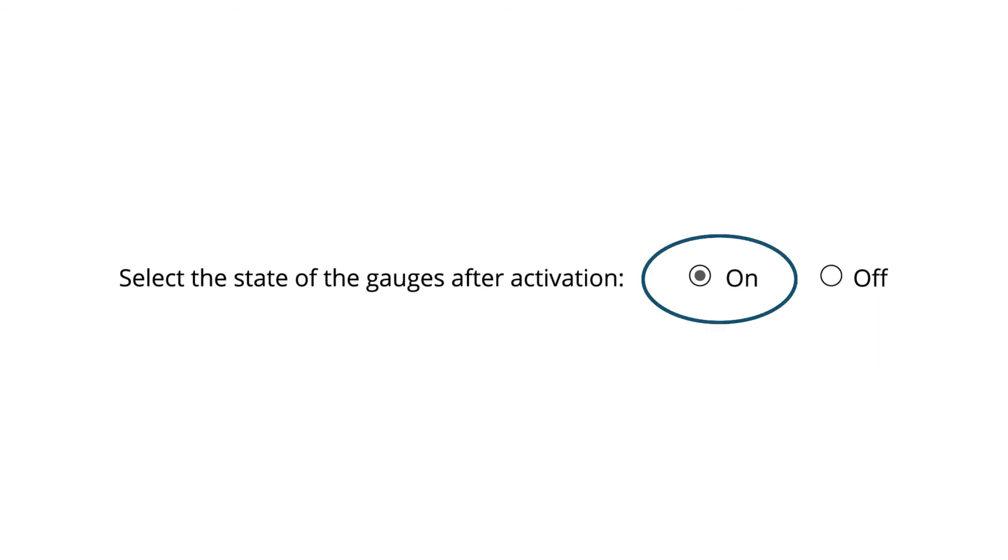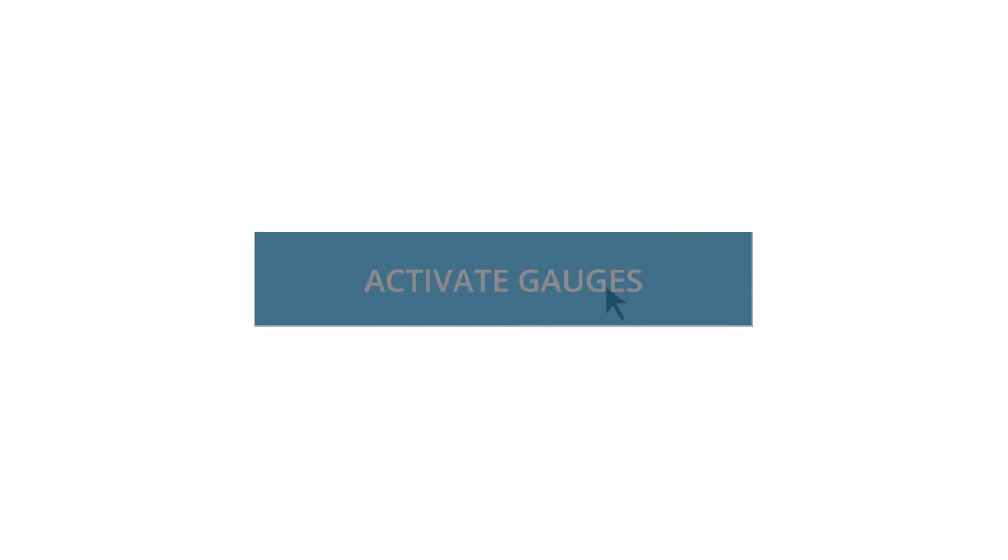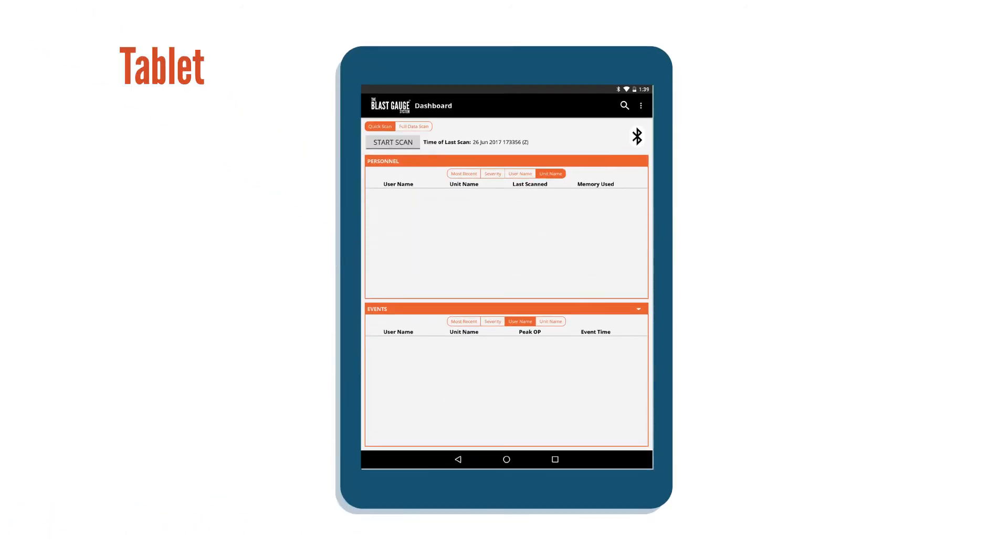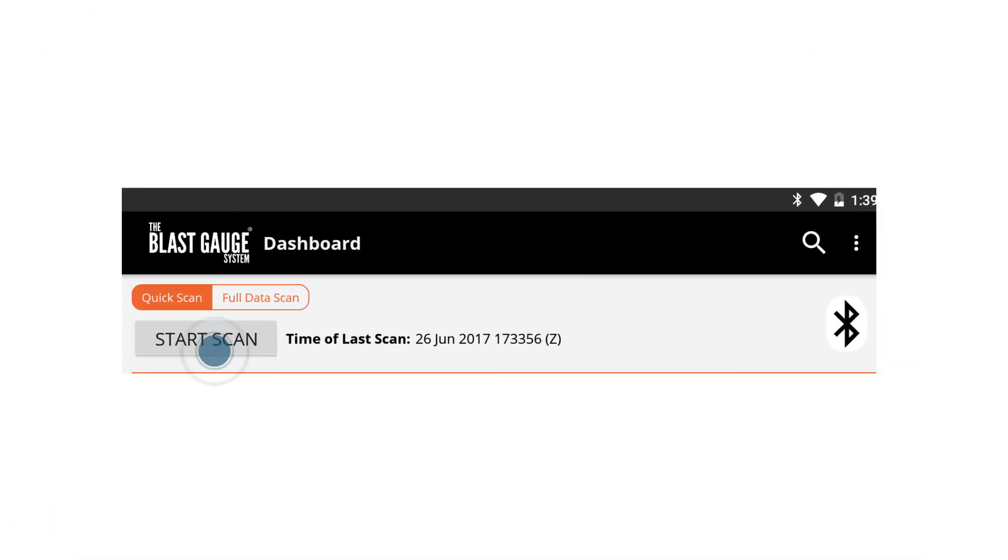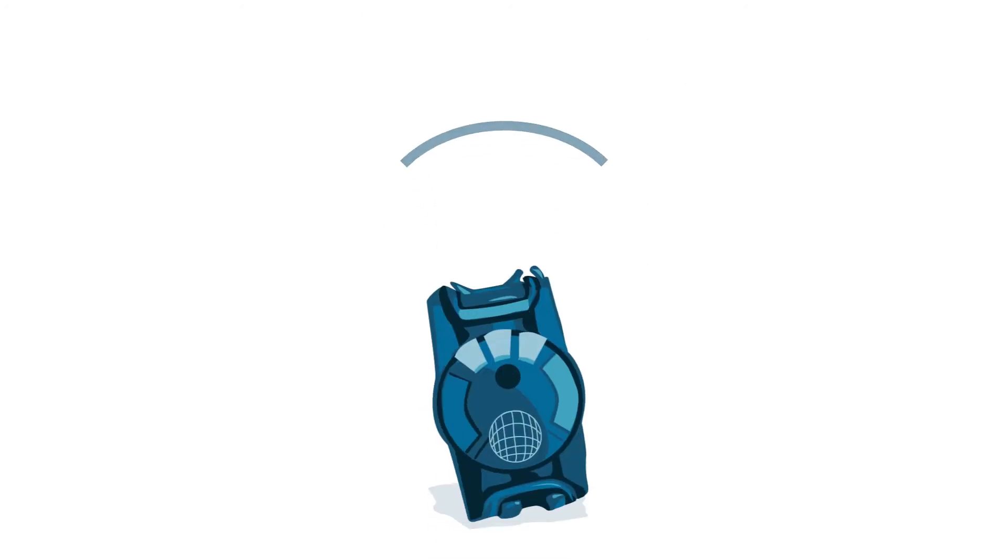Next, set the gauges to on to record blast events. Finally, click activate to activate the gauges. Once the gauges are activated, unplug them from the computer. Get your tablet and click start scan to test the Bluetooth scan.